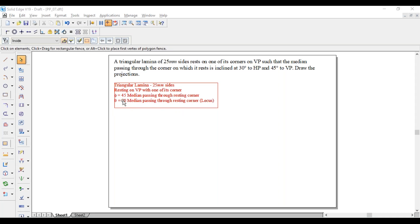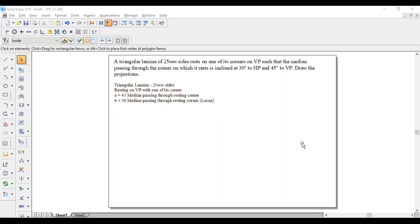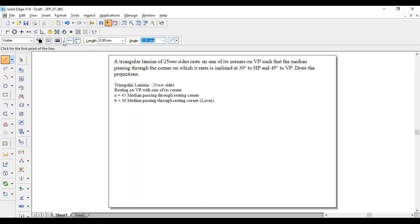I have written locus only for theta, not for phi. As the median is inclined, it has to be a locus problem. I have written only for theta, not for phi. Why only for one angle and not the other? I will explain that while solving the problem.